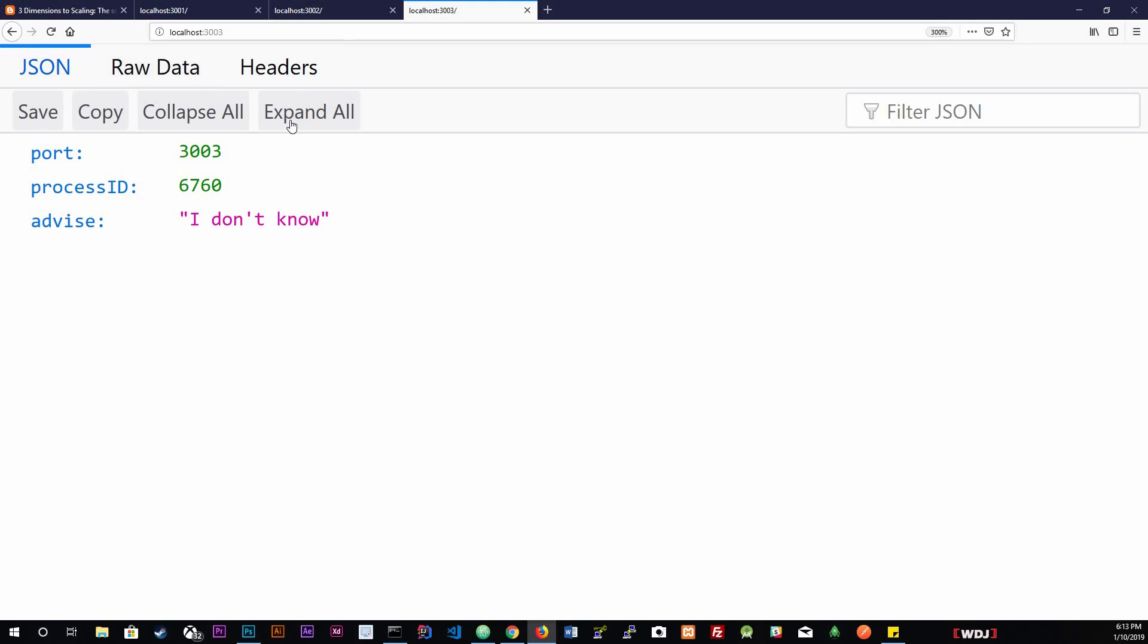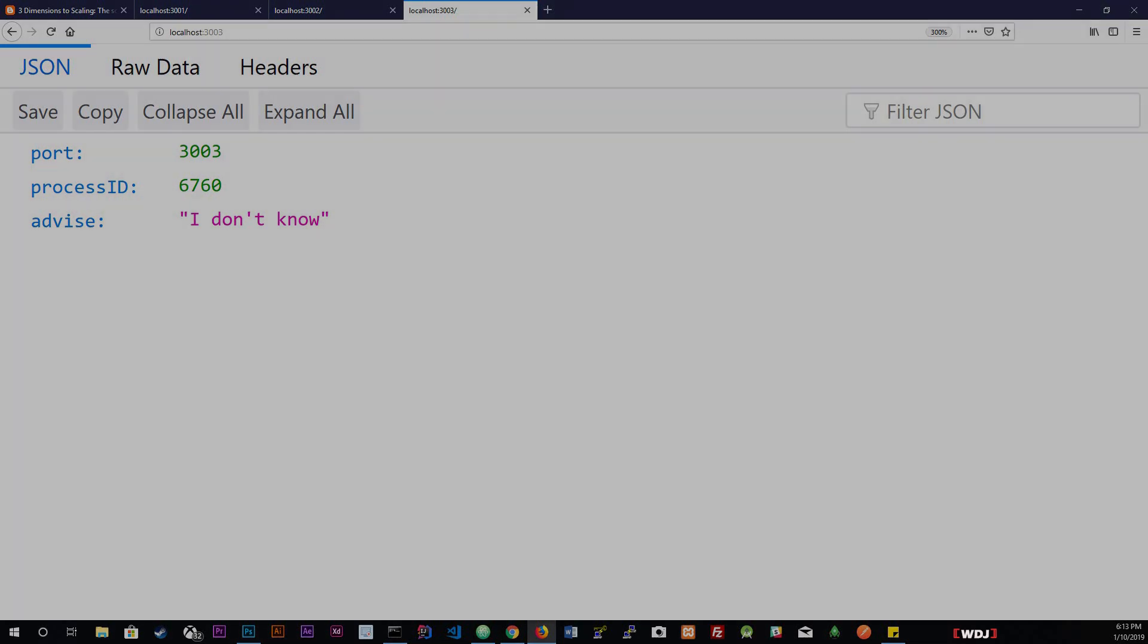We have forked our application three times. Now this is a very small example of how we could use the fork method available to us within the child process module. There is another module that we can use to fork our application into a pool of processes. That's going to be in the next video. Thanks so much for watching this short video, and I hope to see you in the next video.